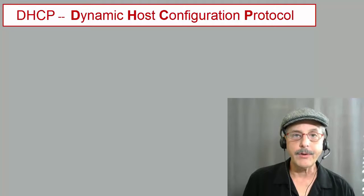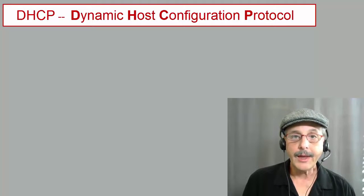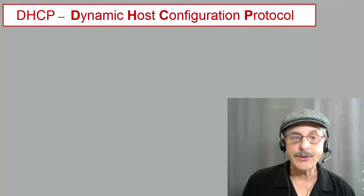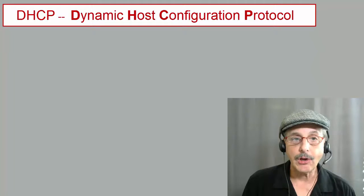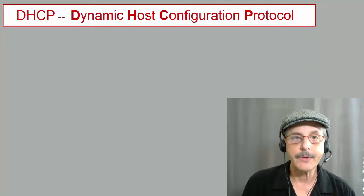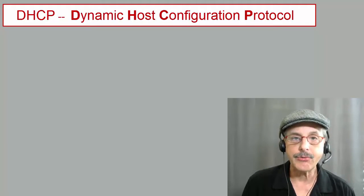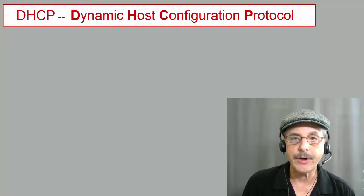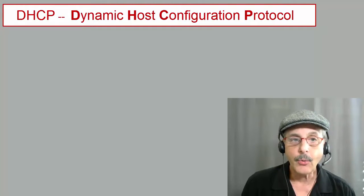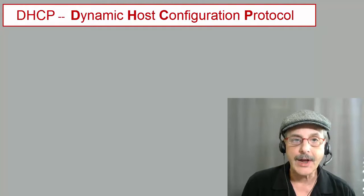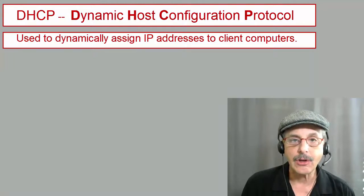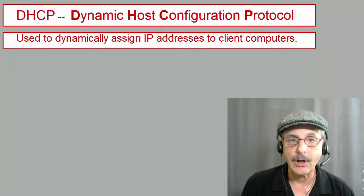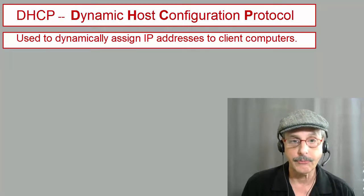Hi, Huckleberry here, and today we take a deep dive into the depths of DHCP. DHCP stands for Dynamic Host Configuration Protocol, which is used to dynamically assign IP addresses to client computers.